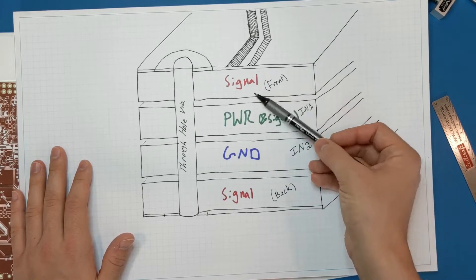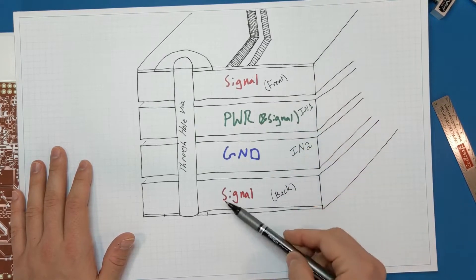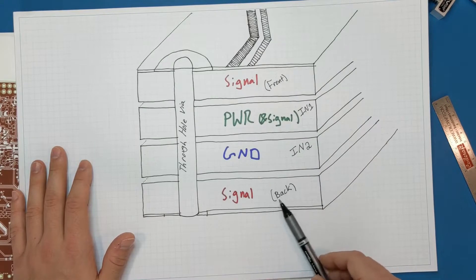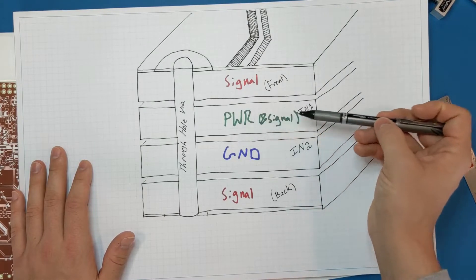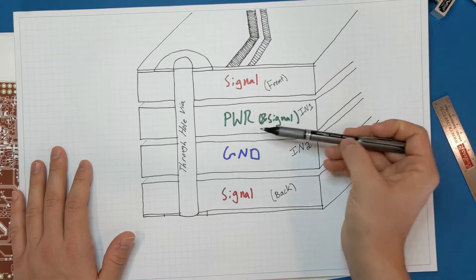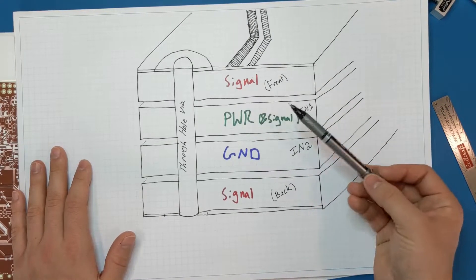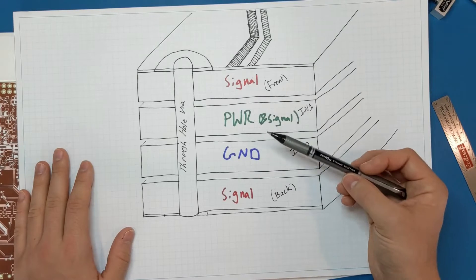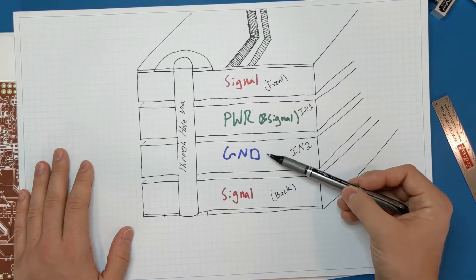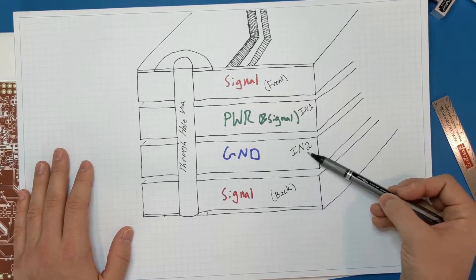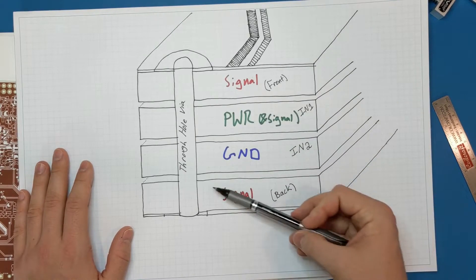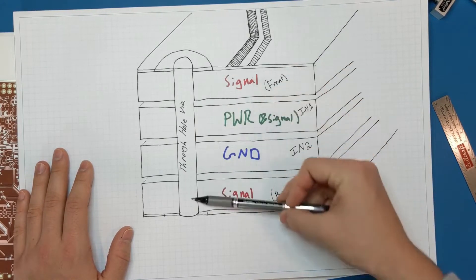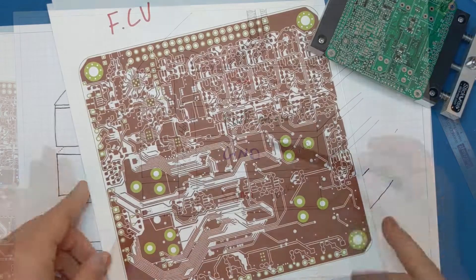And so I divided this up: signal layer on the top or on the front, signal layer on the back. And then I used inner layer one as my power plane layer. And then inner layer two was my ground plane. And then I only had through hole vias.